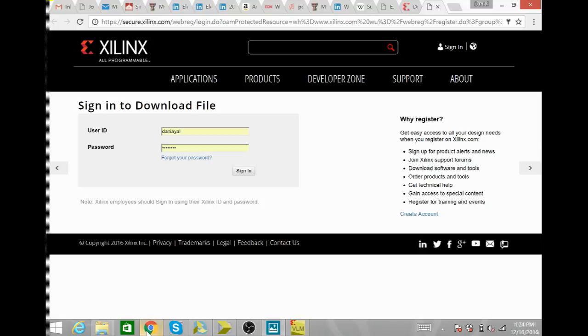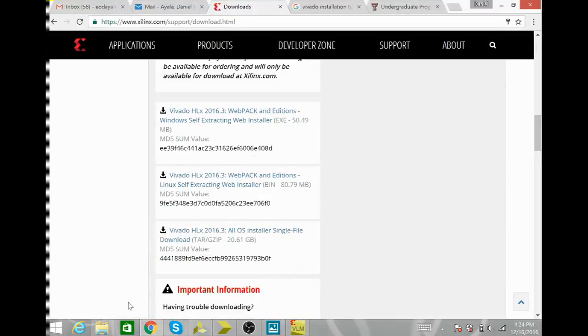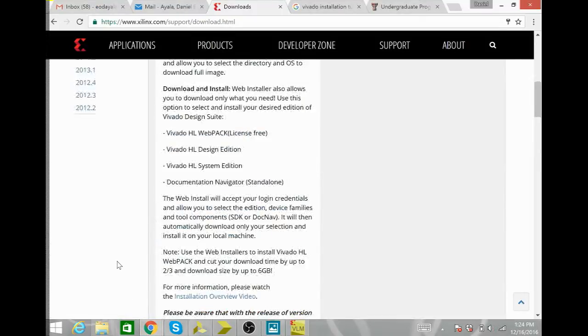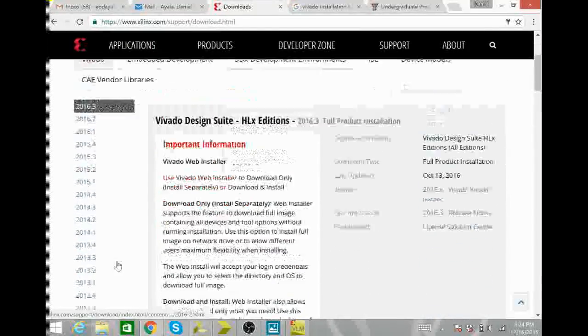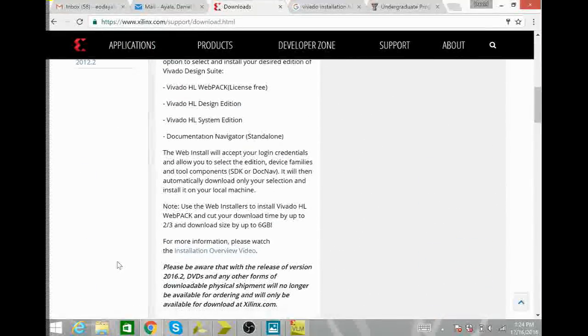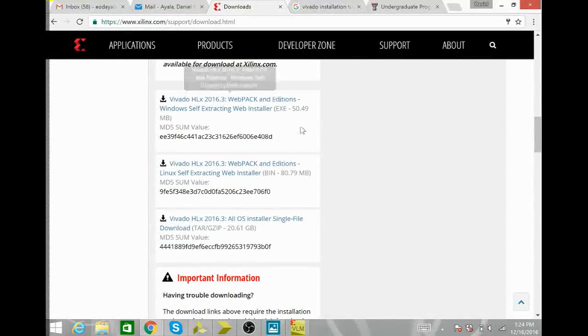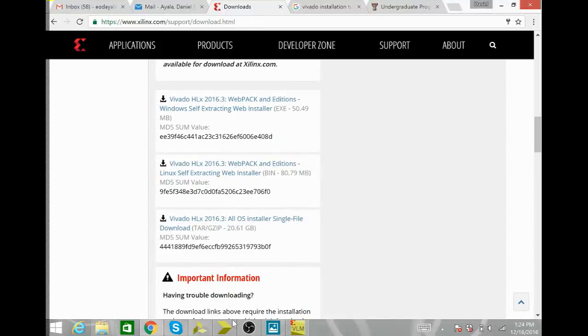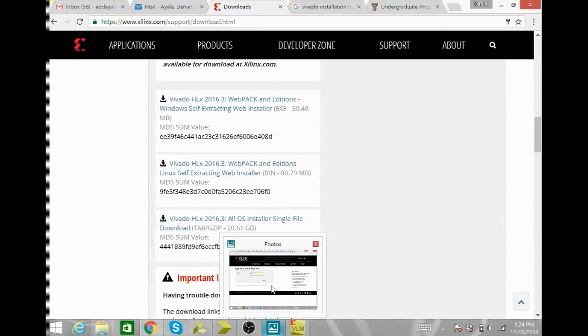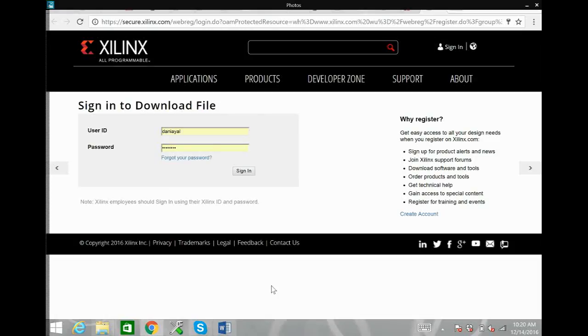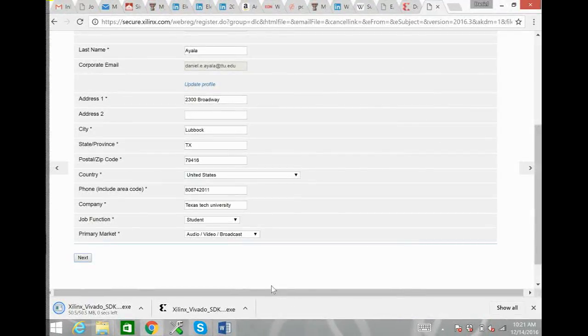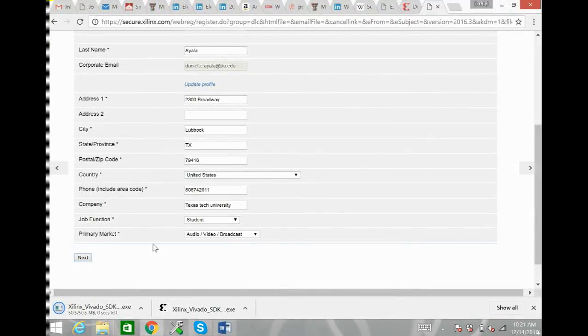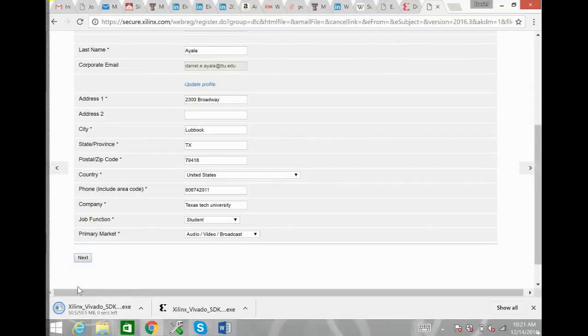Once you have created your account I would recommend going back to this downloads page and clicking on the appropriate installer option for you so that you can come to the appropriate downloads window. So here you just have to update your information, hit next, and as soon as you hit next the download will start for the selection you made on the previous window.